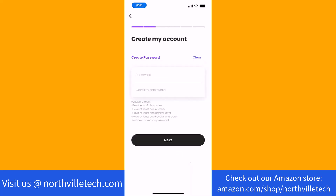Next, create a password. On the first field, enter the password you wish to use. Then enter it again on the second field to confirm.